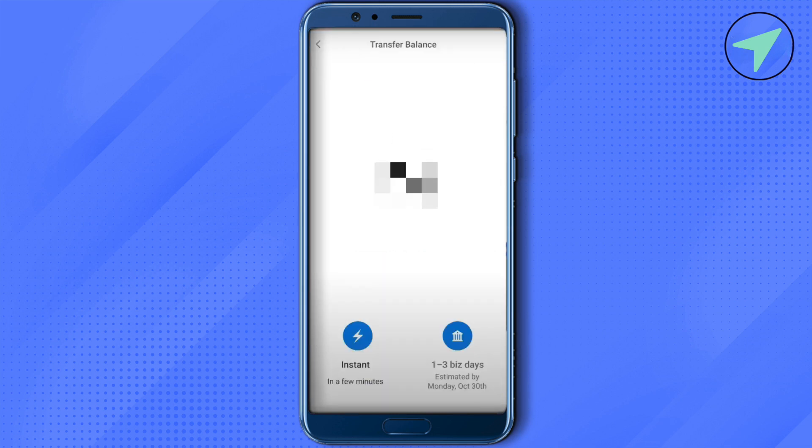After that, just type the amount that you want to send and select whether you want to send that particular amount instantly or within one, two, or three business days.